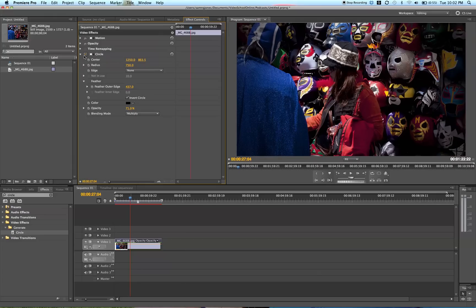Vignette is not for everyone and it's not for all video types, but it's an option to increase the quality of your video quite easily. So that is the Circle effect and that is how you create a beautiful vignette in Adobe Premiere Pro.